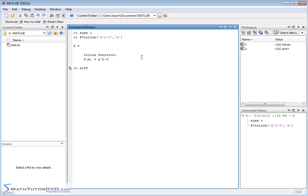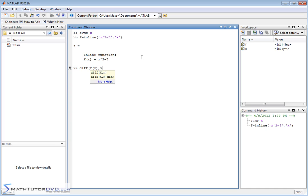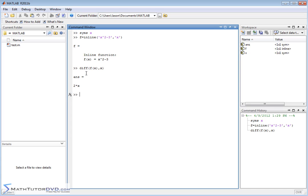Now we can go ahead and do this. D-i-f-f, f of x, comma x, just like we did in the last section. And we go ahead and calculate the derivative. But a lot of times when you calculate that derivative, you want to be able to plug in values into the new function that you get, f prime of x.